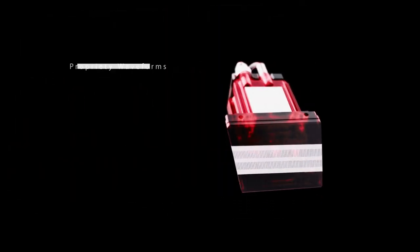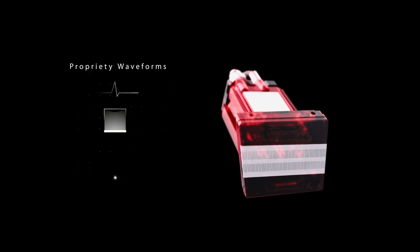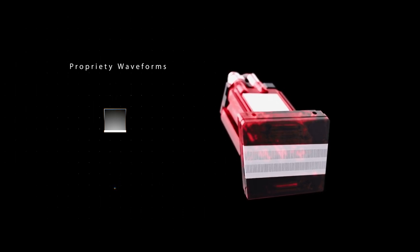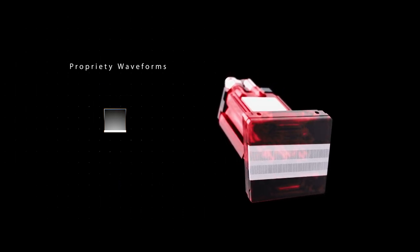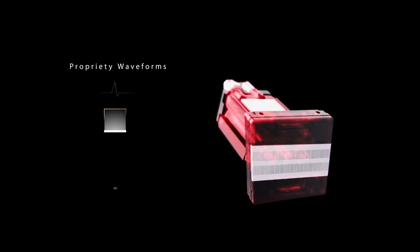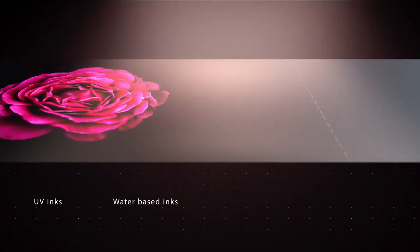Bob's uses 1200 dpi piezo drop-on-demand print heads based on electric waveforms to fire the ink. Piezo inkjet technology offers significant advantages. It ensures long performance stability and works with a wide variety of inks like UV and water-based as well as different varnishes.